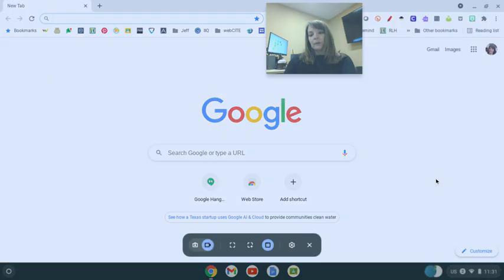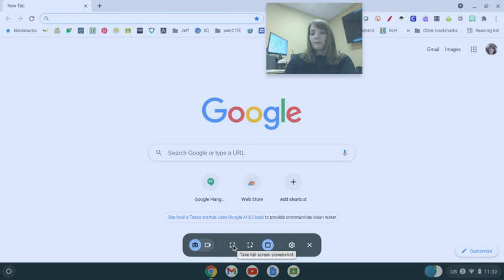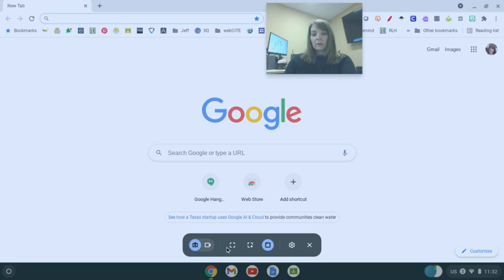But if I click on the screen capture button, you can see here I can either do an image or I can do a screen recording. And I can capture an image of the full screen. I can drop and drag what I want or I can do a window.